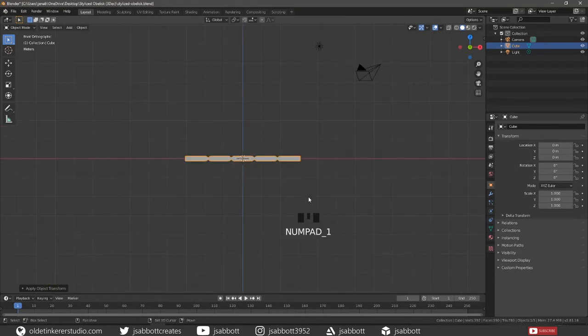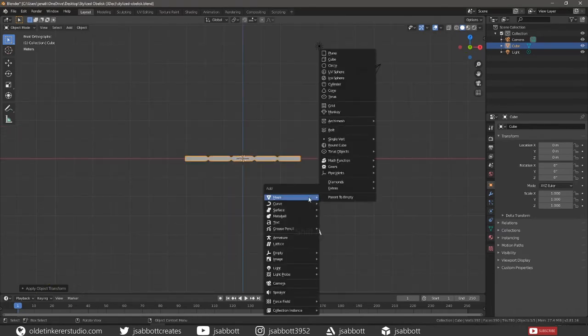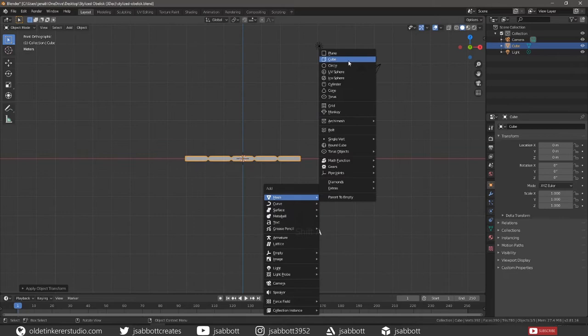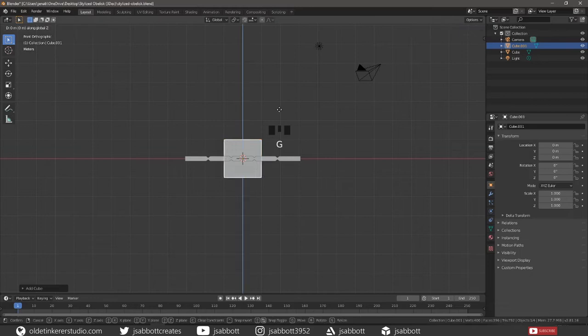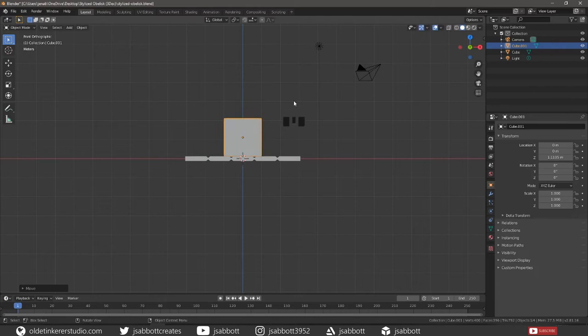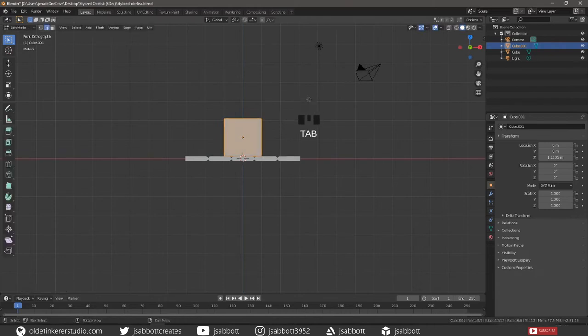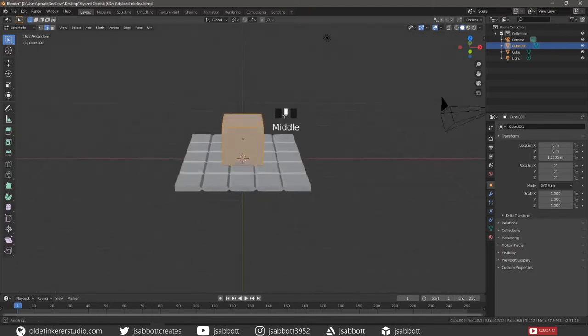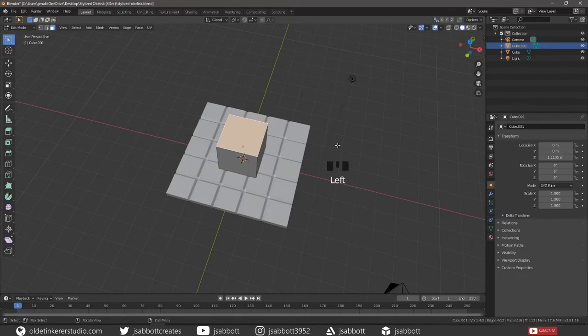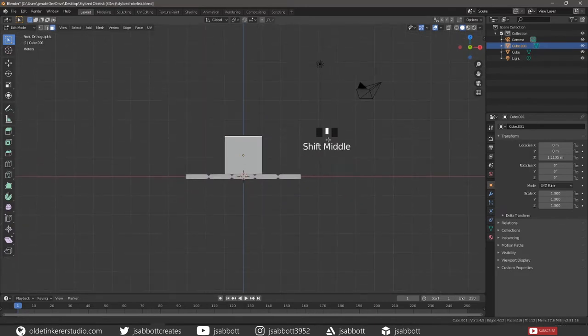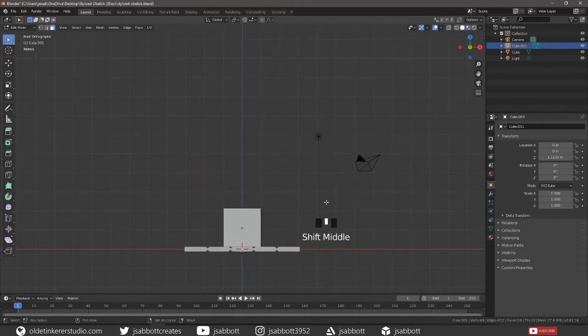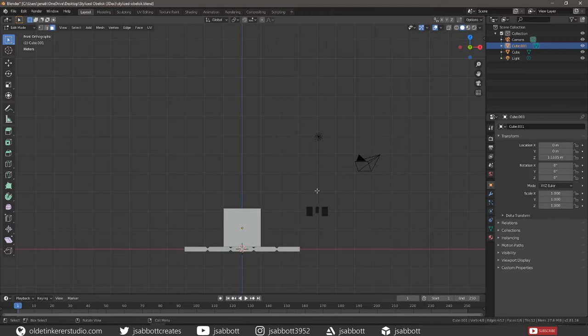Add a cube, which is going to be our obelisk. Move the cube so it is sitting on the stone base. Tab into Edit Mode and select the top face of the cube. Move it up along the Z-Axis to the desired height.